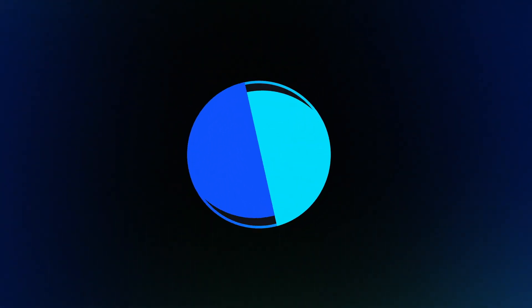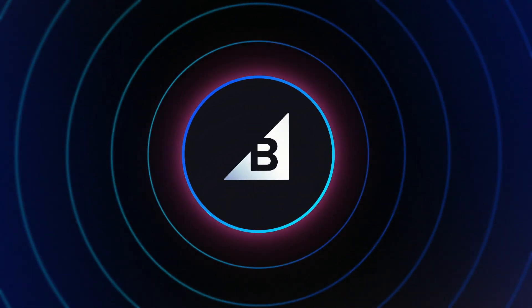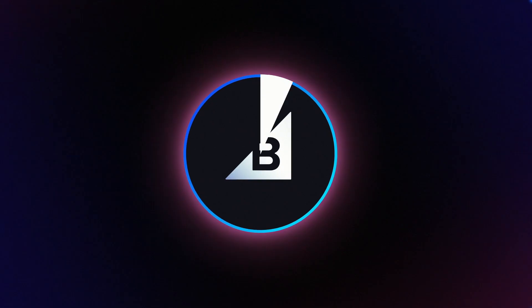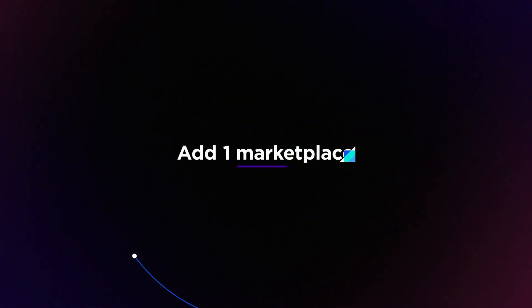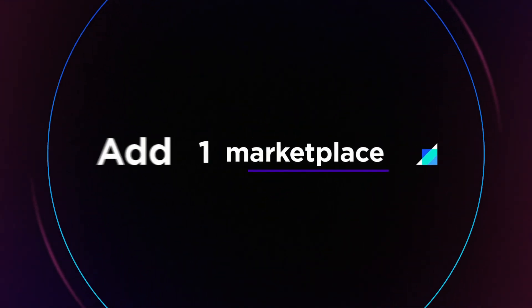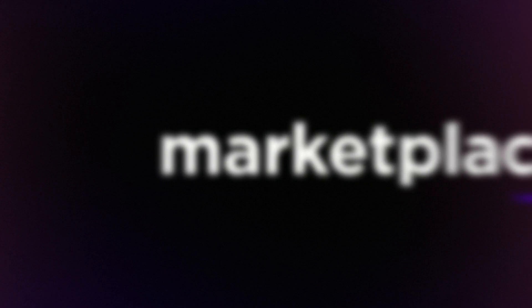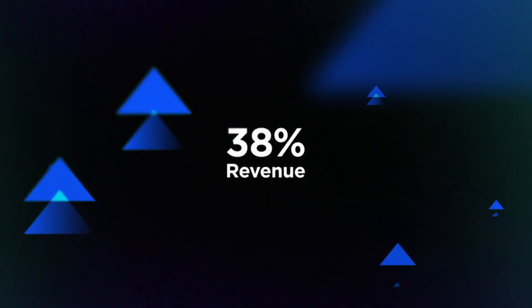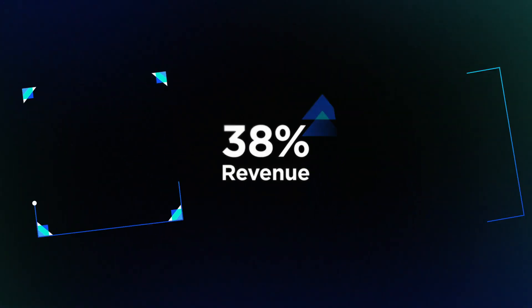Our solutions drive big results. In fact, retailers that add a marketplace to their channel mix see an average increase in revenue of 38%, and those adding